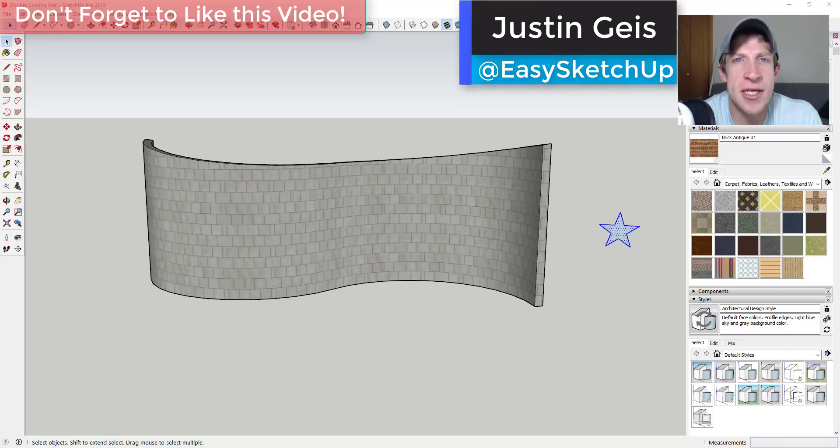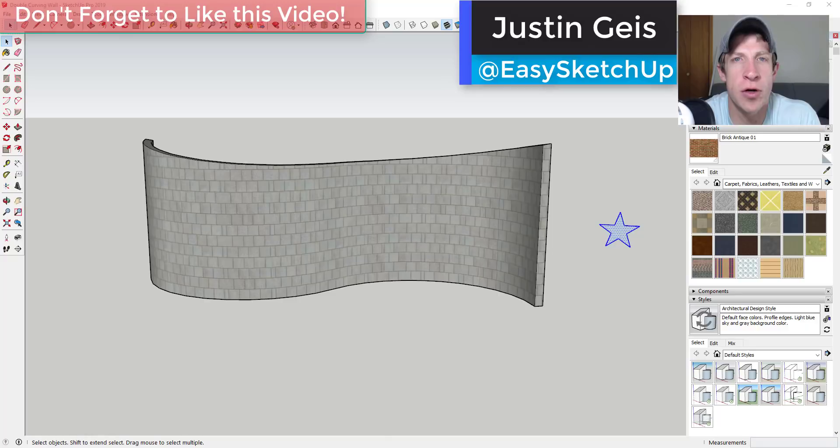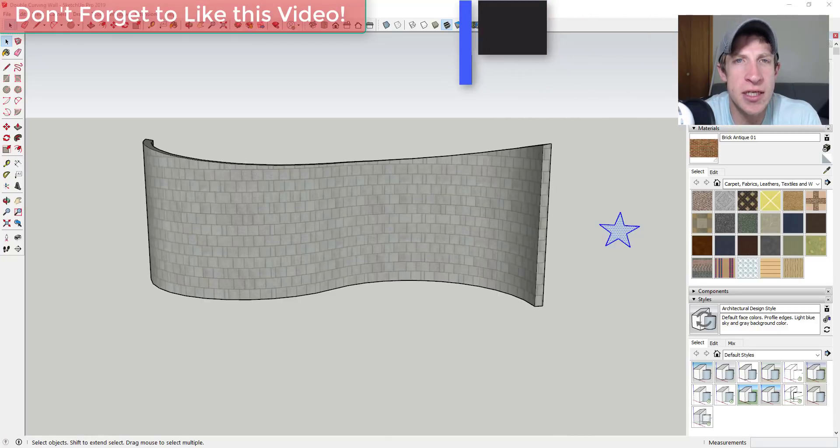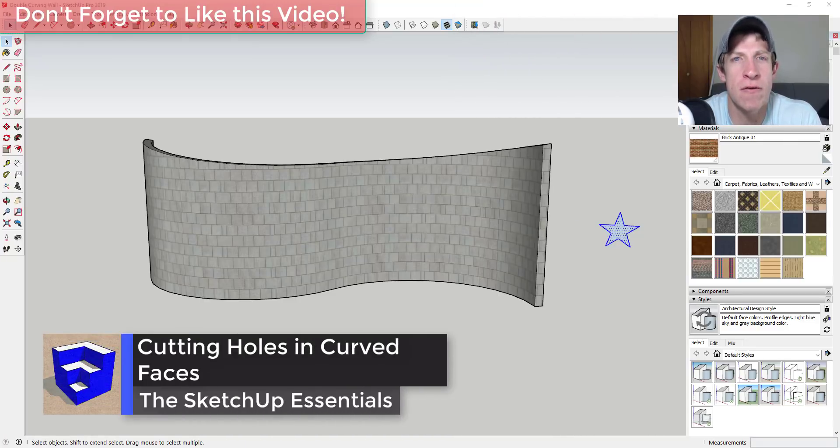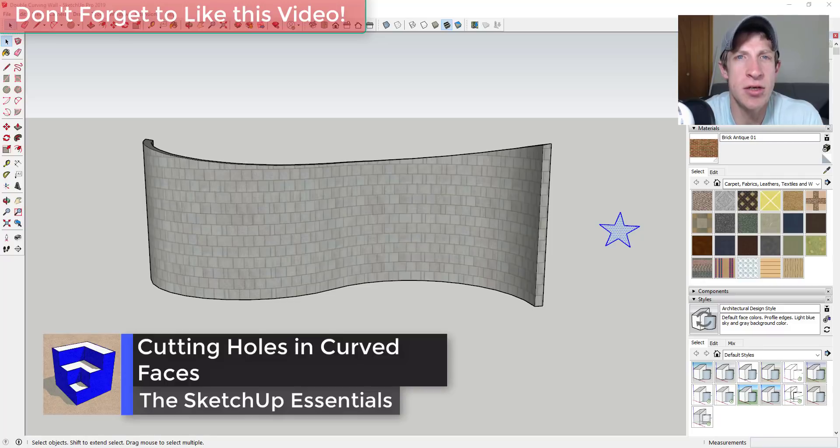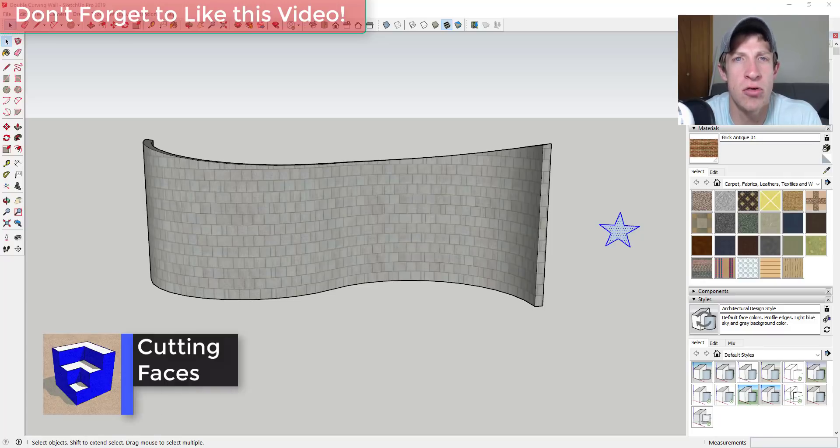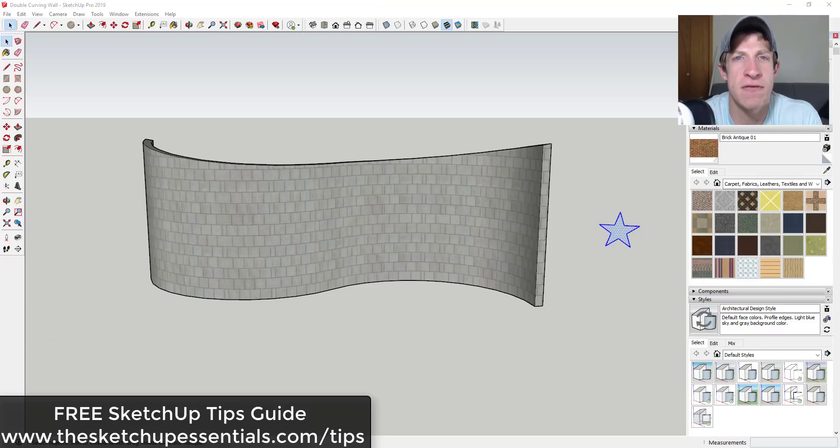What's up guys, Justin here with the SketchUp Essentials back with another SketchUp quick tutorial for you. So in today's video I'm gonna take the curved walls that we created in our tutorial a couple weeks ago and show you a couple different ways to cut holes inside of those openings.